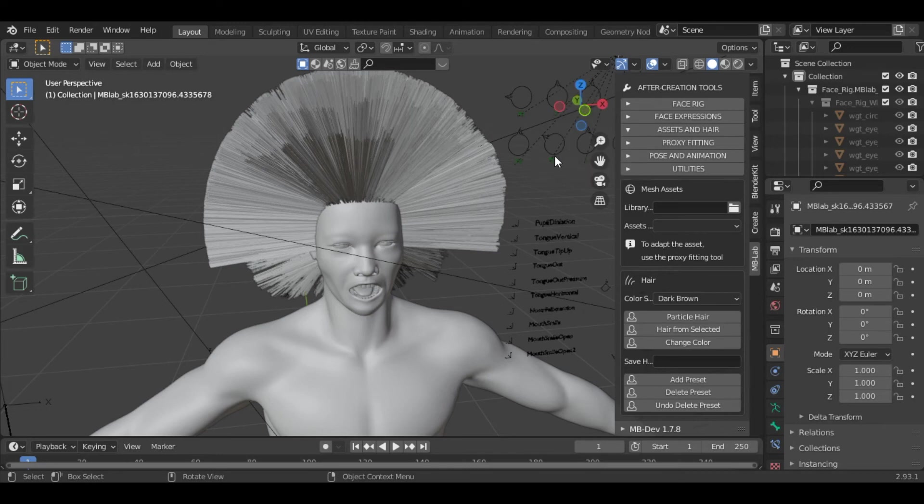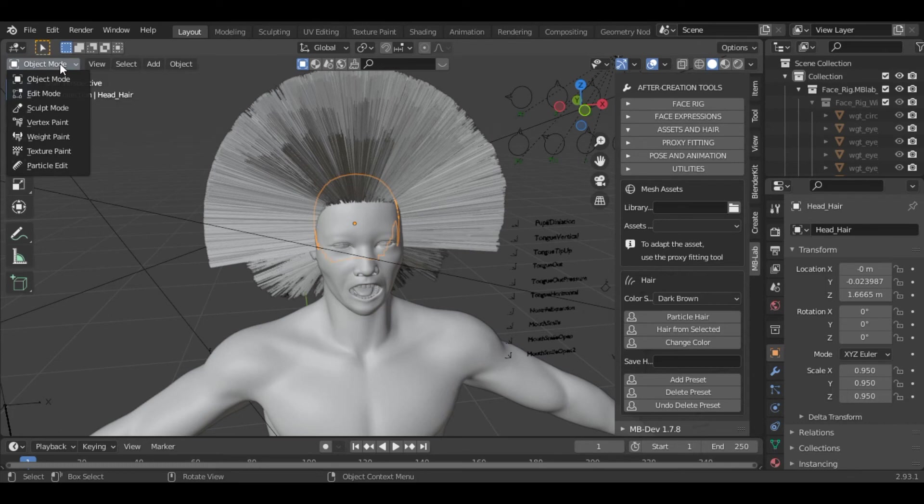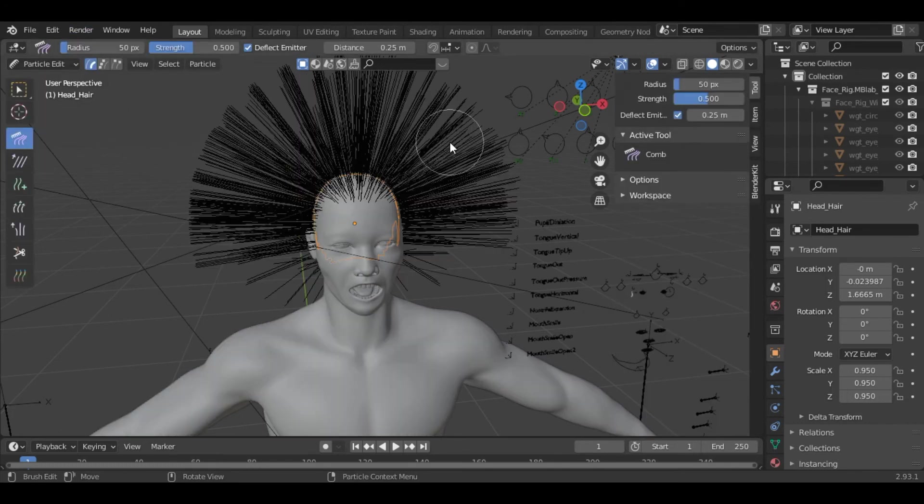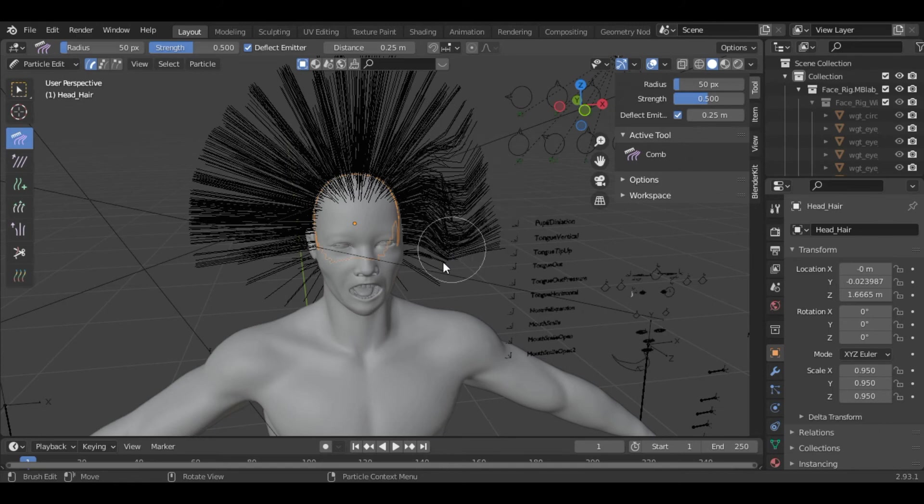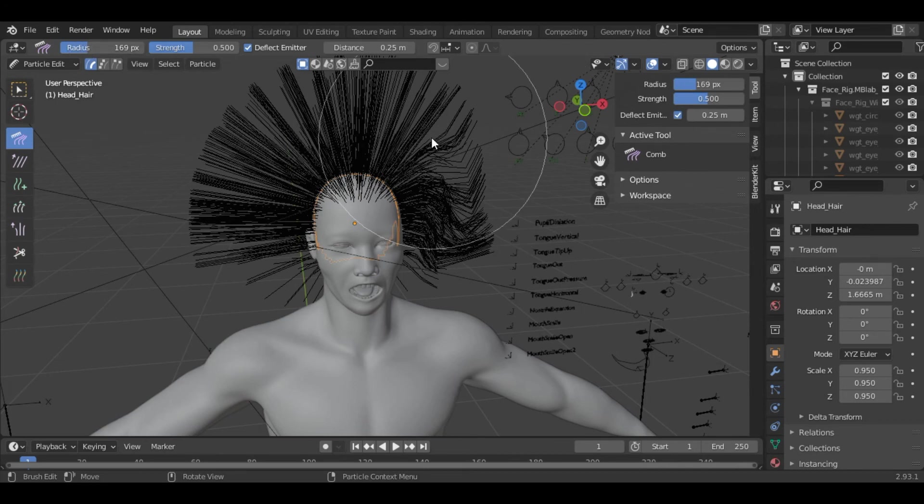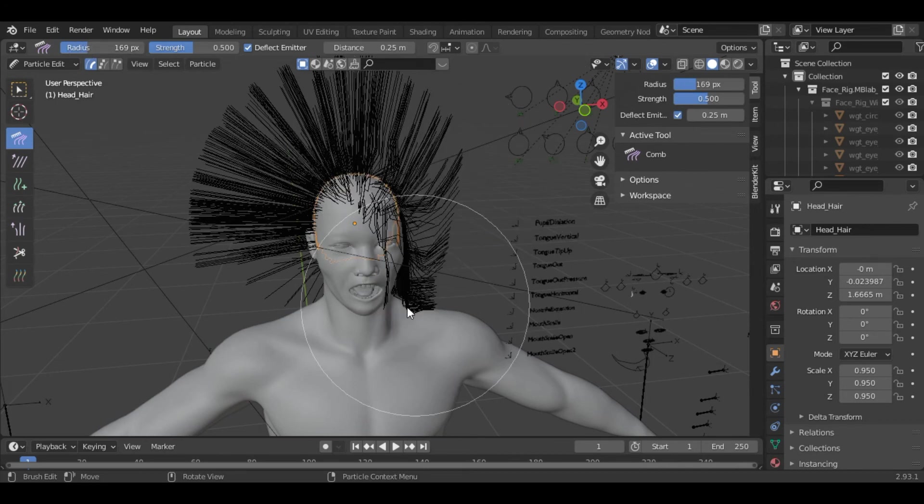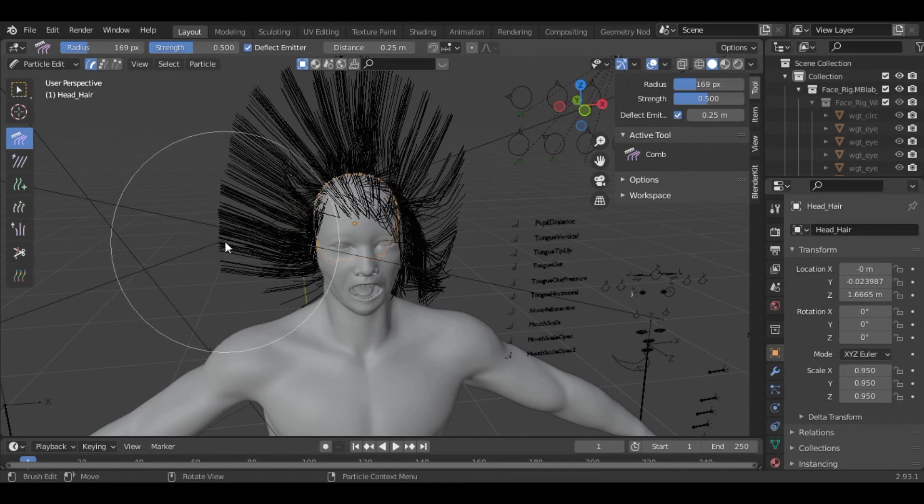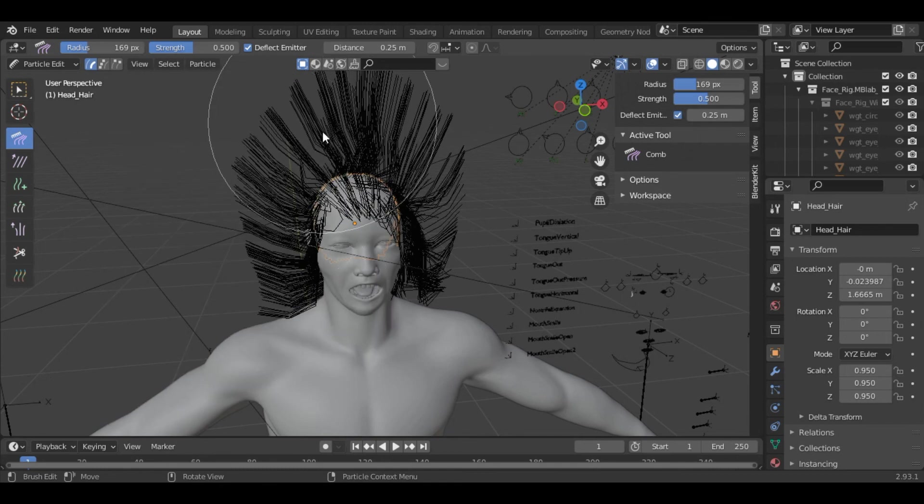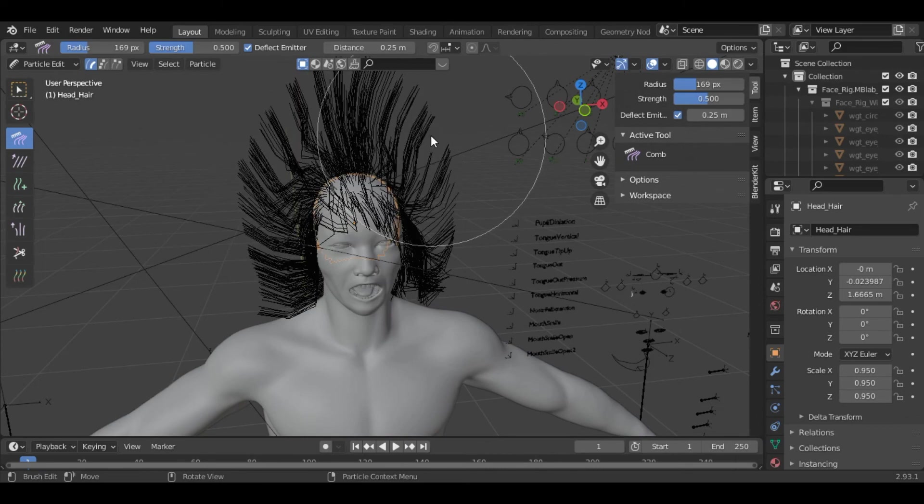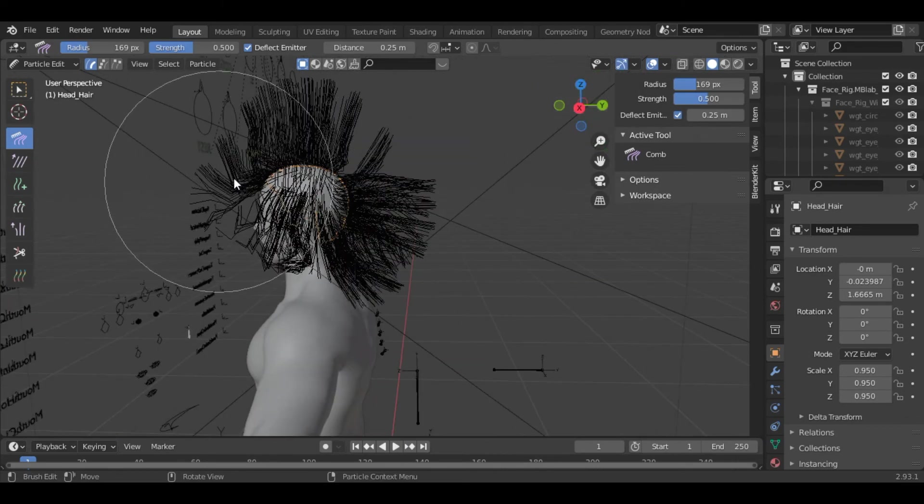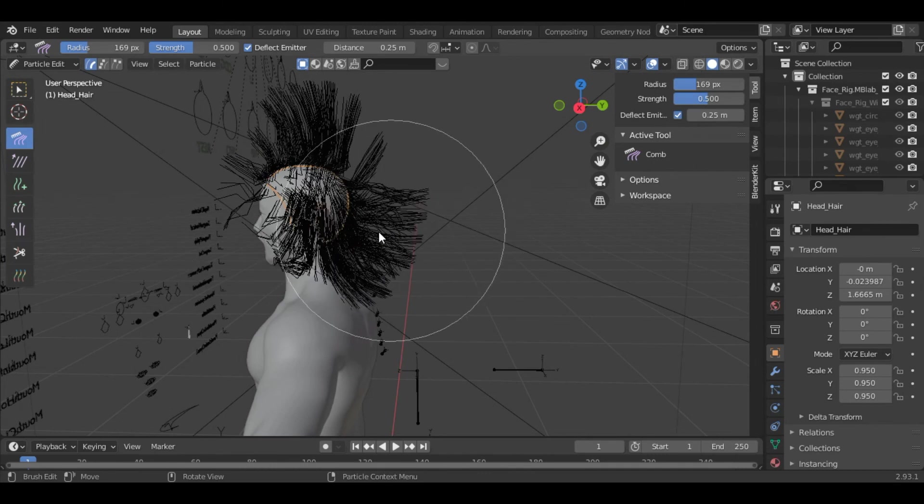You can also manage this hair by selecting the head part and going into particle edit, where we can literally comb the character's hair. Let's increase the radius. You can manage this hair however you want to.